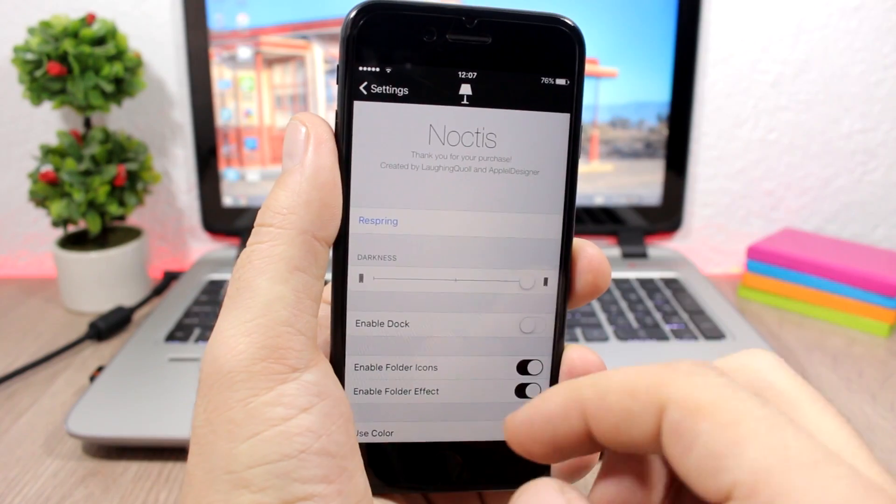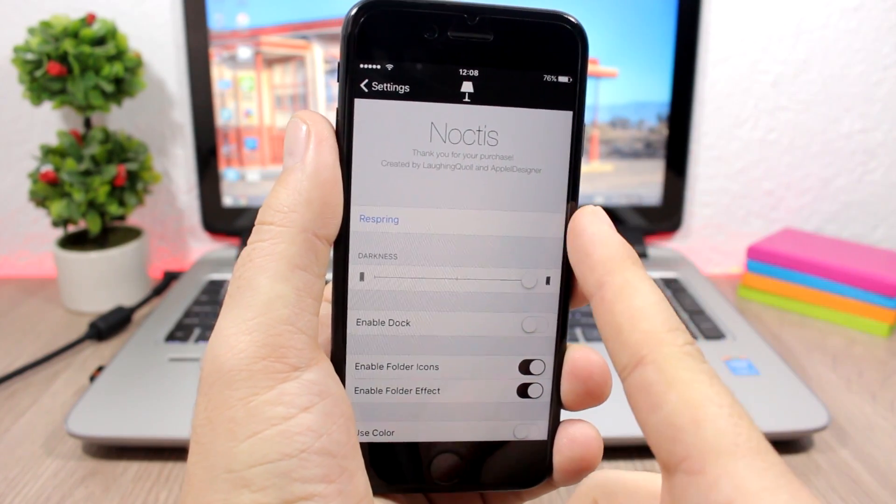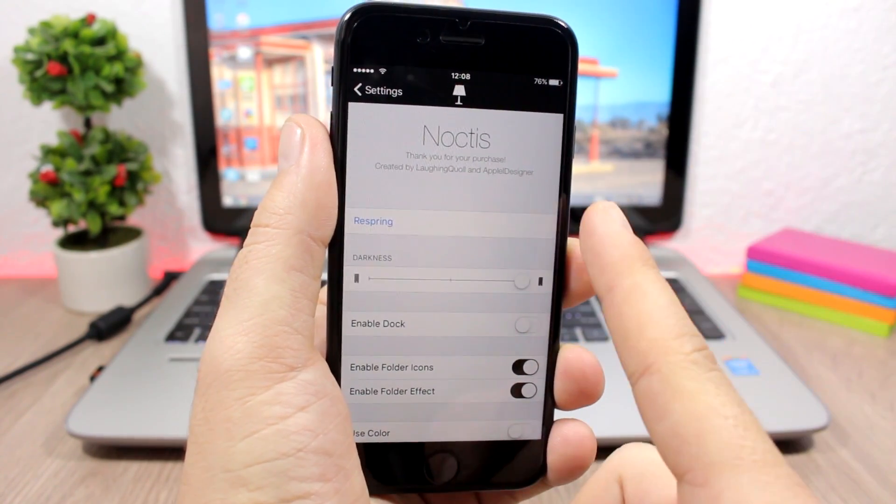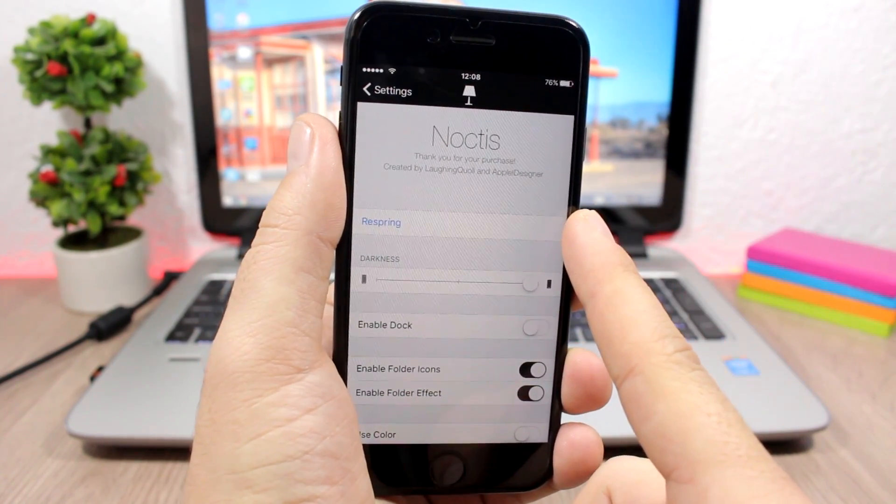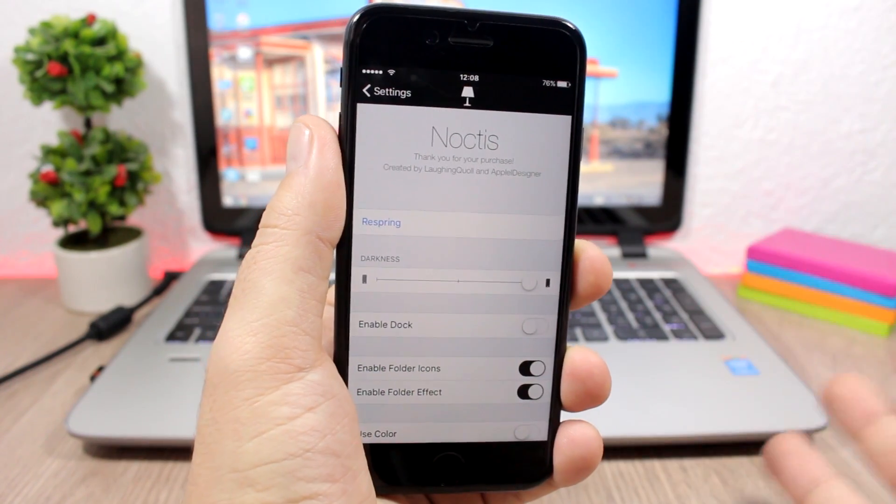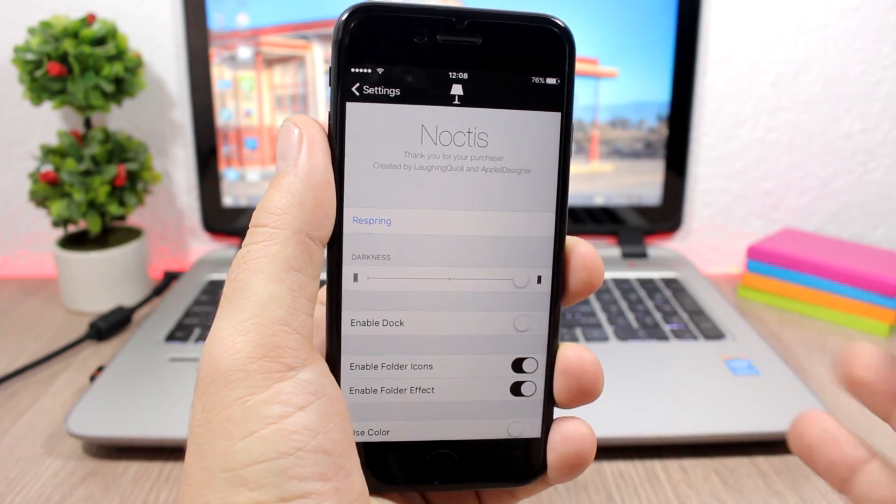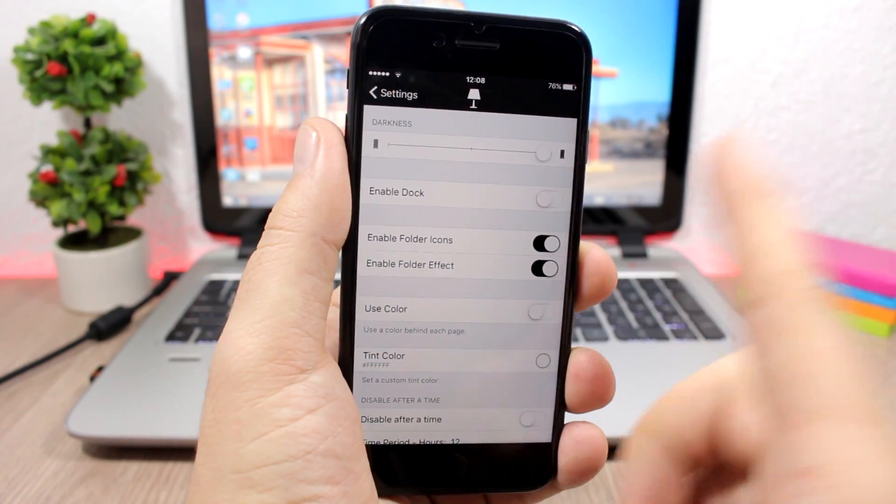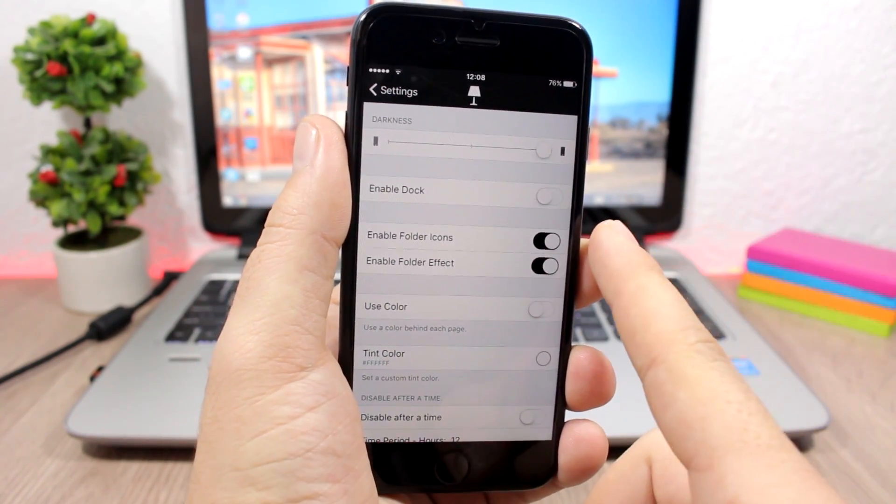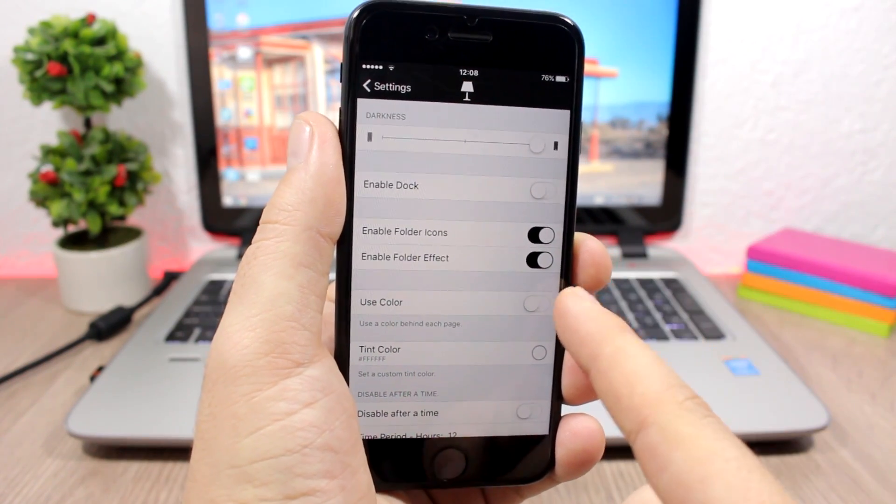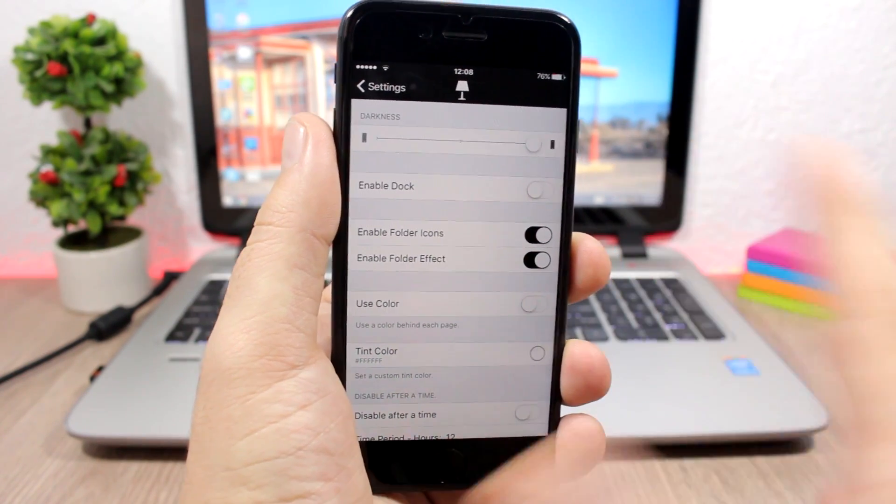So let's jump to the settings of this tweak. A respring button here. When you make changes you'll respring your device right here. This slider allows you to set the amount of darkness. You can enable it here for the dock, for the folders.